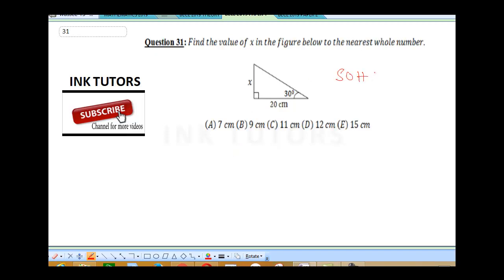We need to know which ratio we are using. We are looking for the opposite and we have the adjacent. The one that has to do with the opposite and the adjacent is the tan. So we are going to apply our tan.